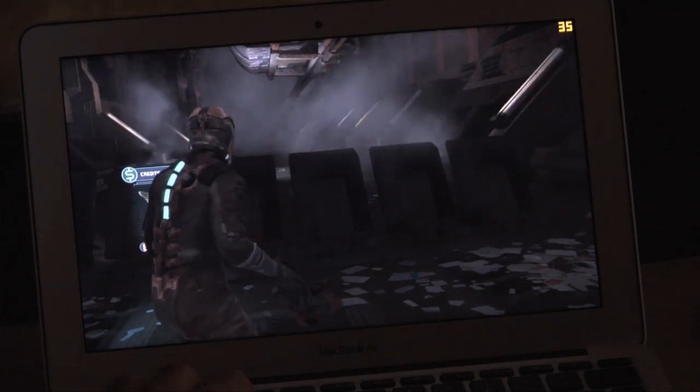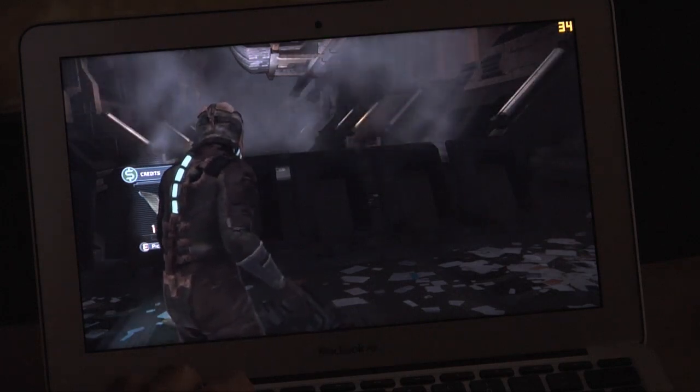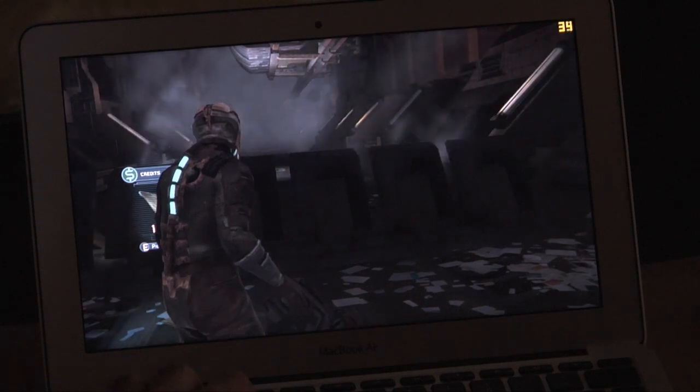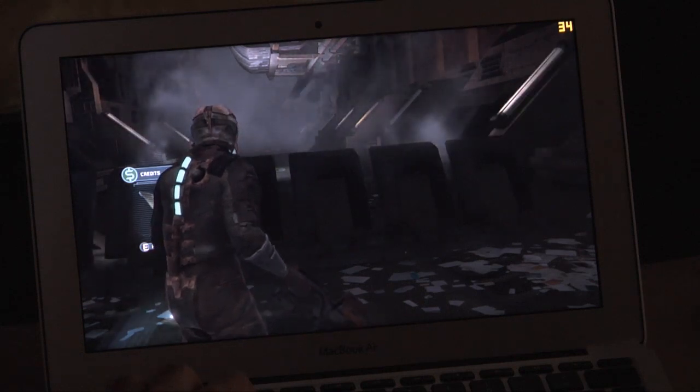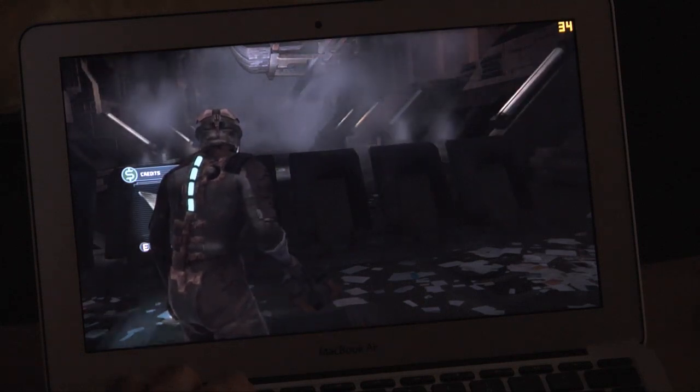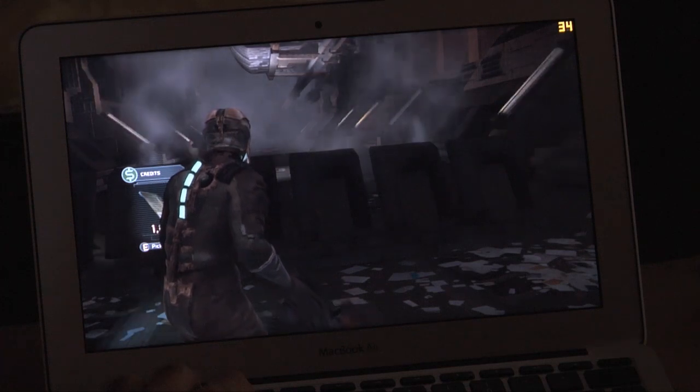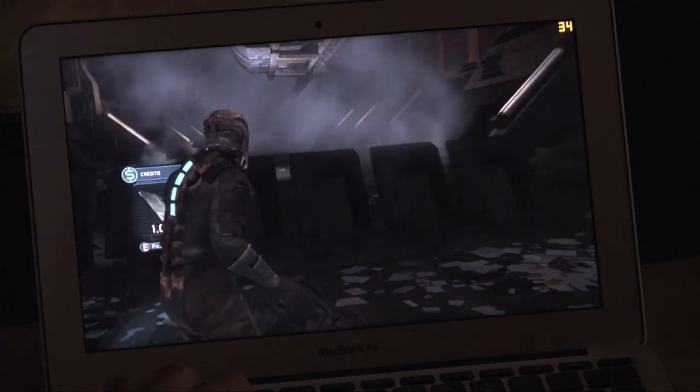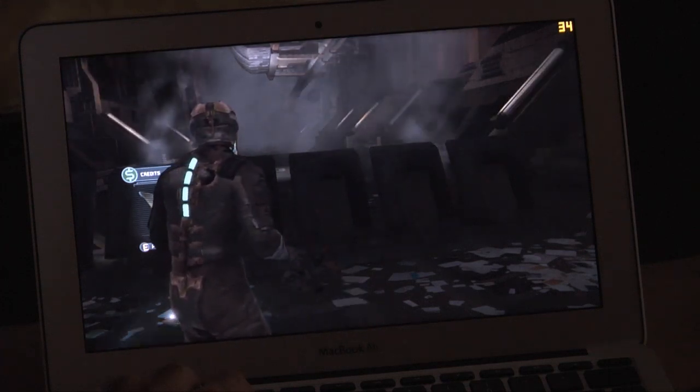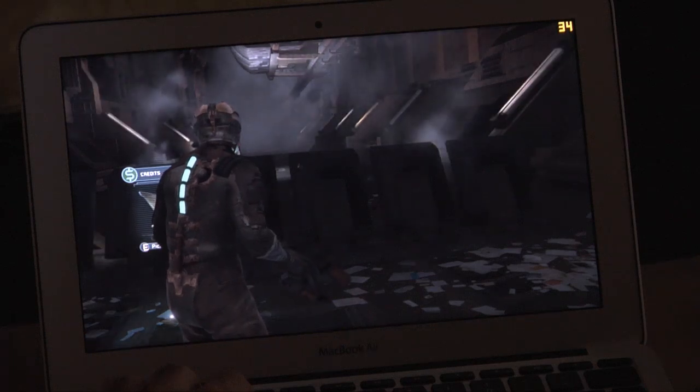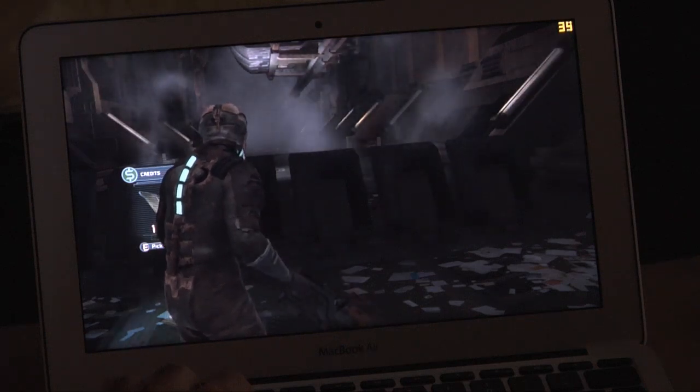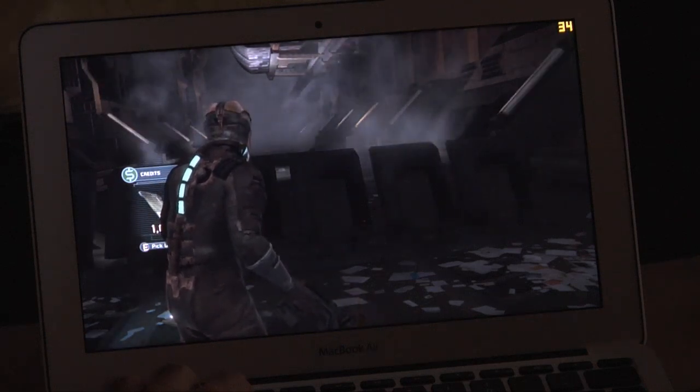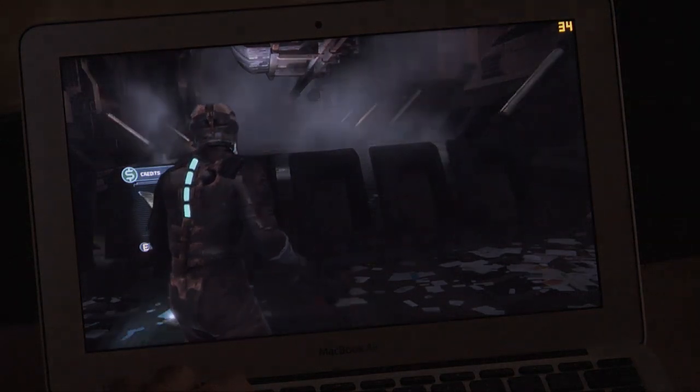That's going to do it for episode 11 of MacBook Air Gaming. Join us next time. We're going to be looking at whatever that new-ish isometric Tomb Raider game is called. I can't remember what it's called at all. Okay. Until next time.